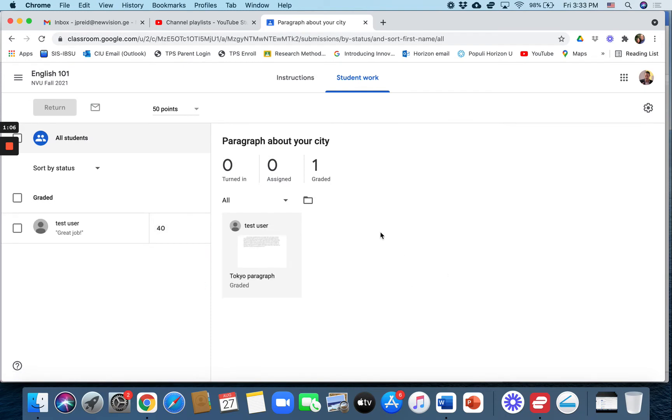Click on view assignment. It doesn't matter which assignment, any assignment. And then in the top right here, there's this kind of gear icon or button.